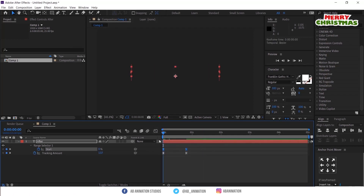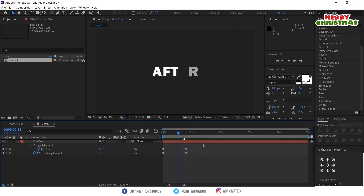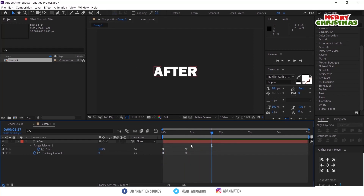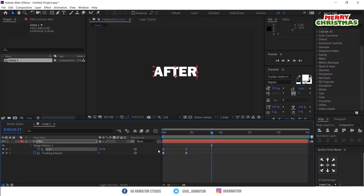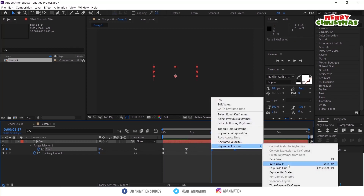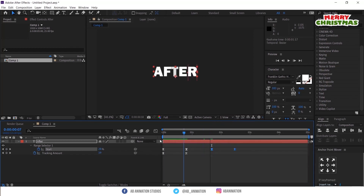Check the animation — the in-animation is done. Now we have to do the out animation. Select the keyframes, copy and paste them. Then right-click and go to keyframe assistant, and select time reverse keyframe.